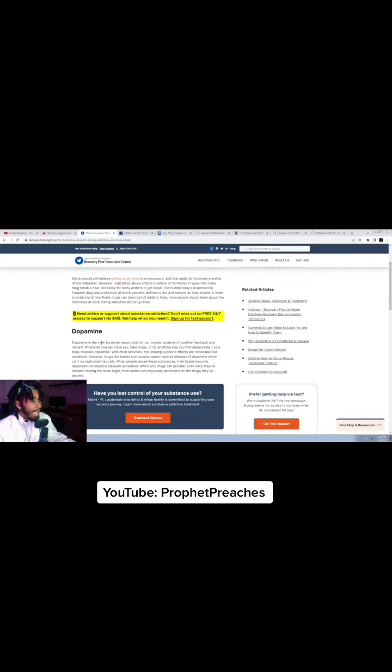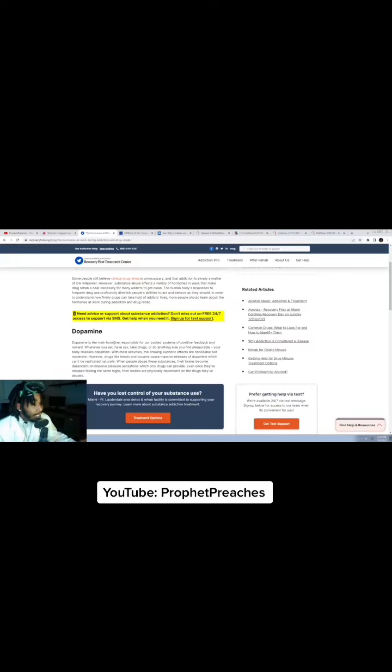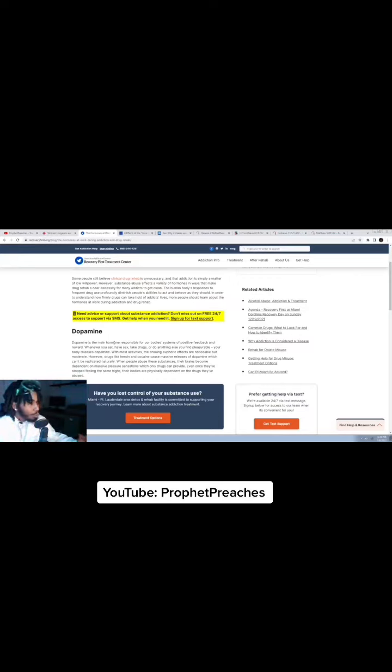Let's stop there. Have sex. Whenever you eat, have sex, take drugs or do anything else you find pleasurable, you release dopamine.